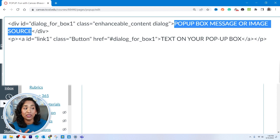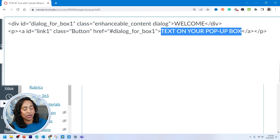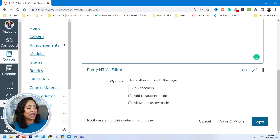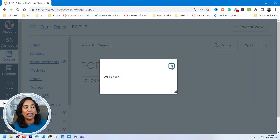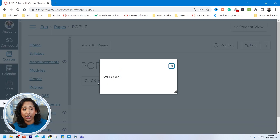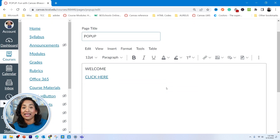I like to use HTML, so I'll edit here. Instead of 'pop-up message,' I'm going to say 'welcome,' and instead of 'text on your pop-up box,' I'm going to say 'click here.' I'll save it — and now it says 'click here' and when clicked, it shows 'welcome.'